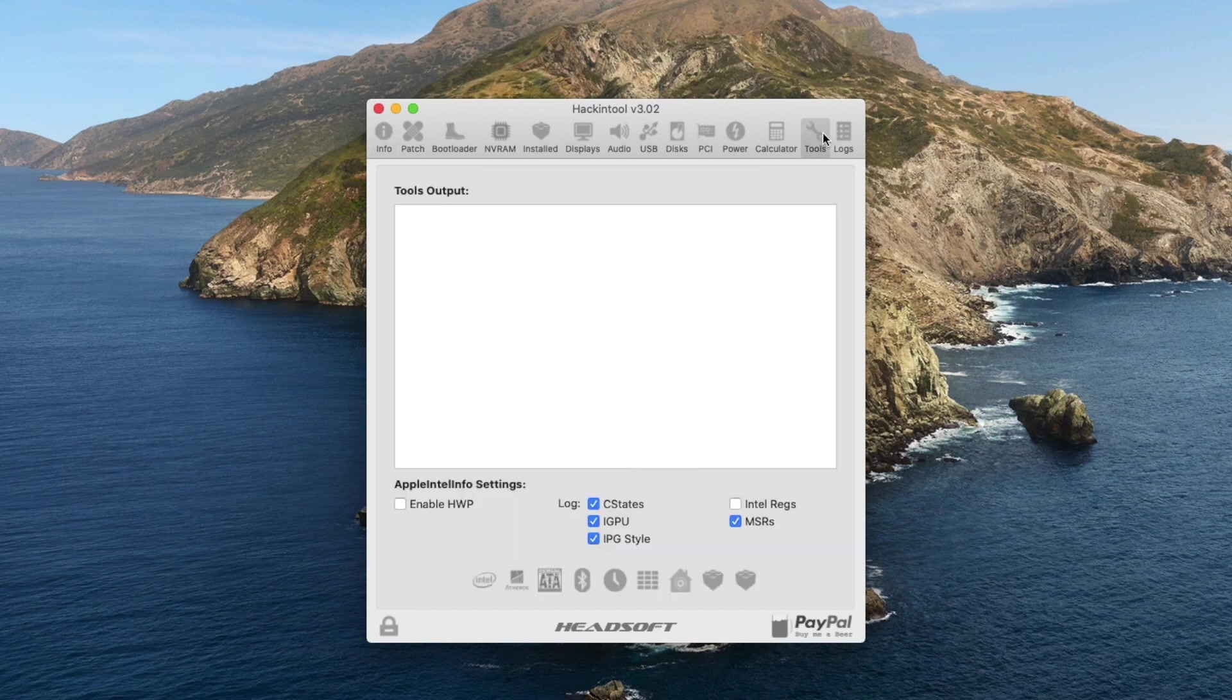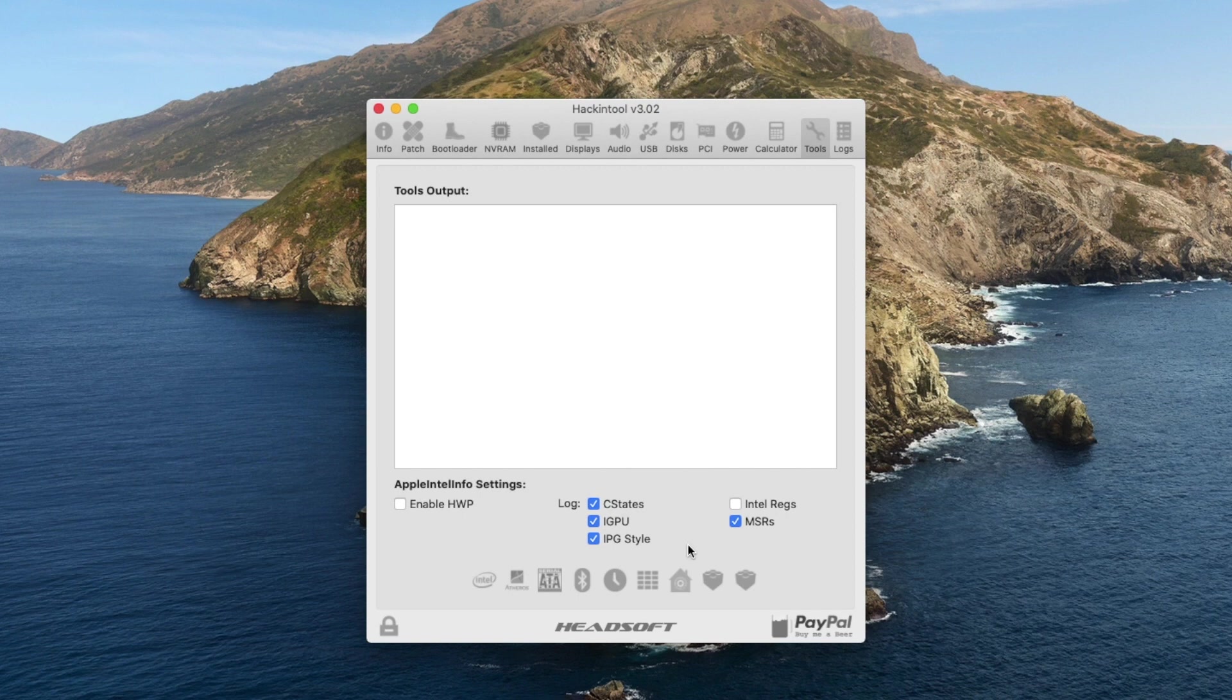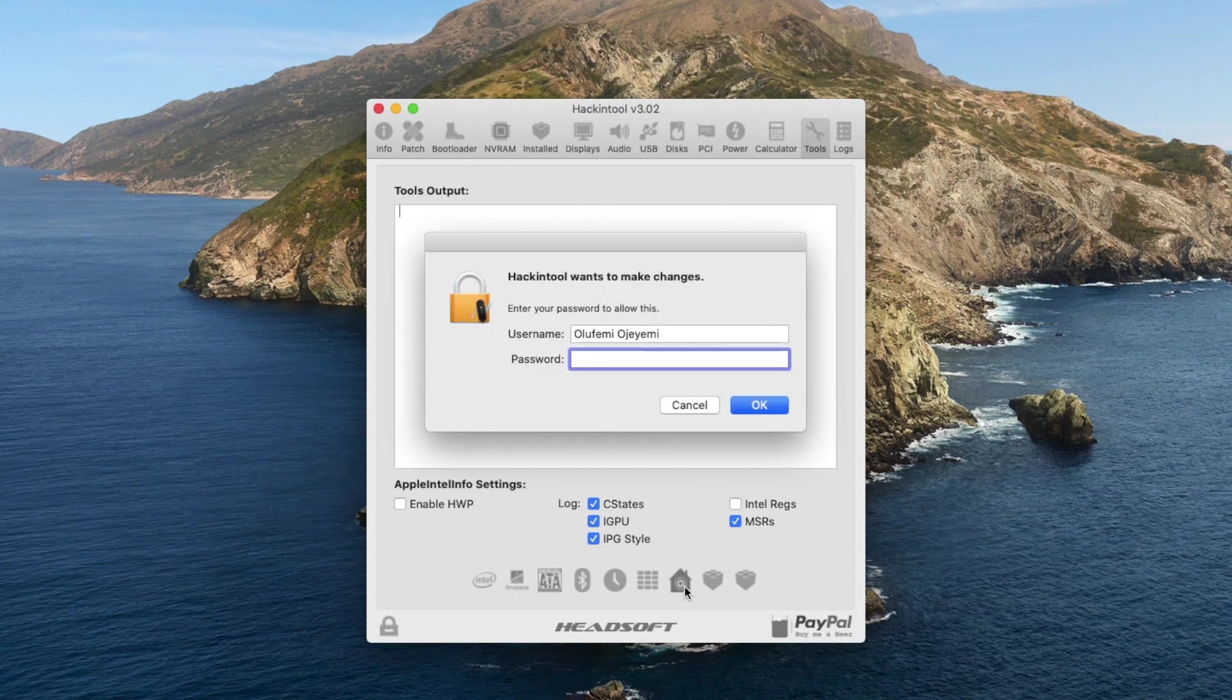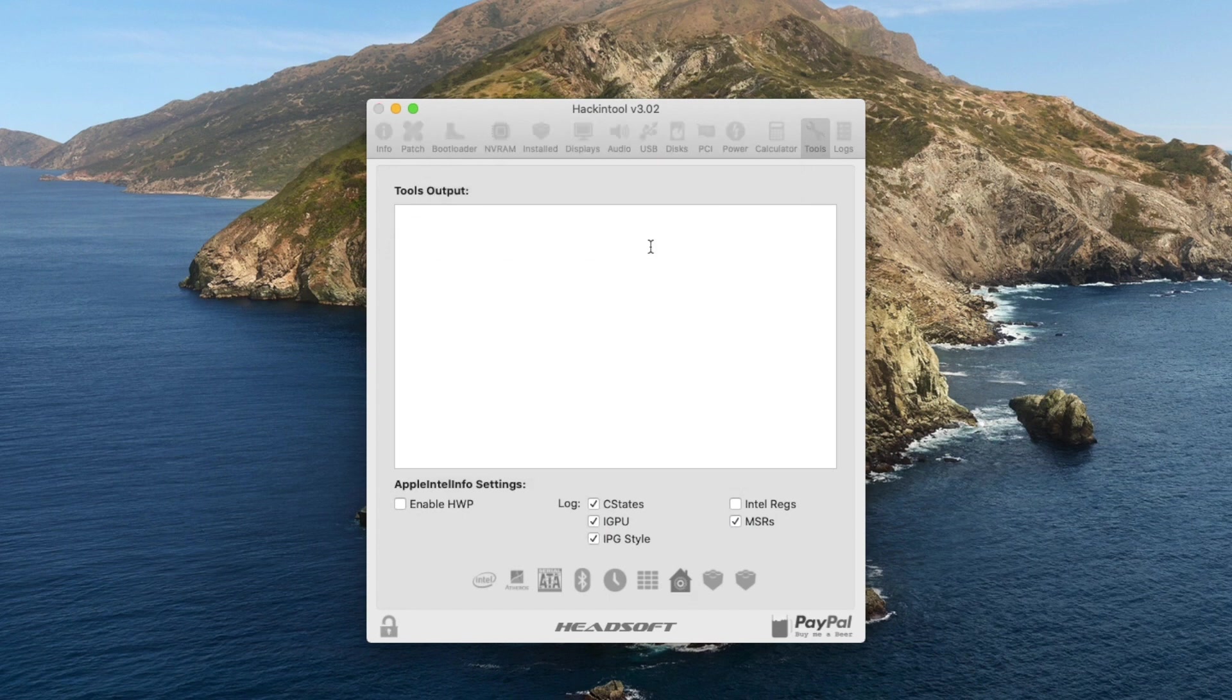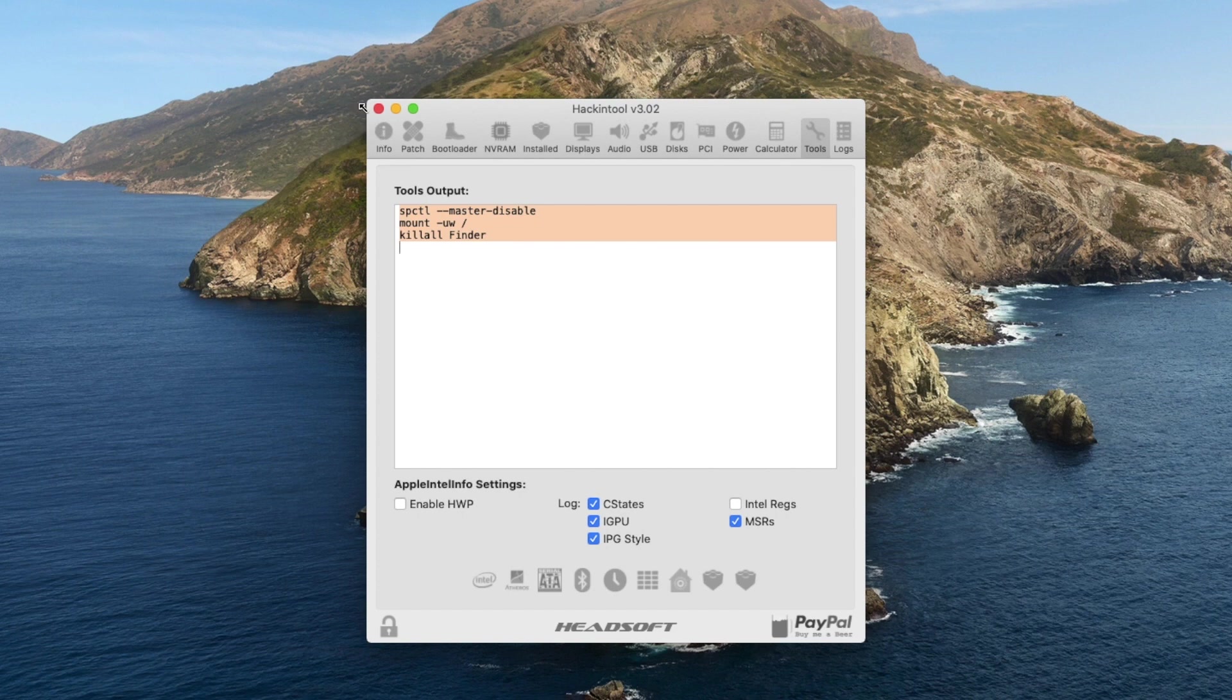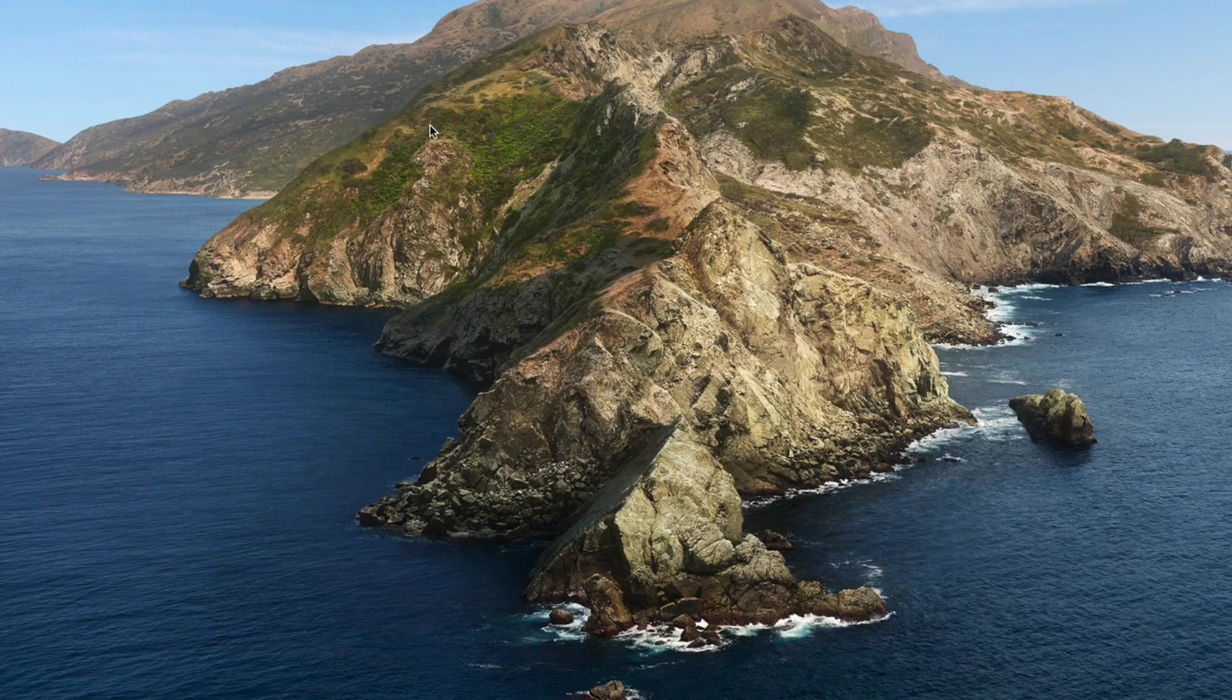So head over to the tools tab and come down here and click on this house icon. Then put in your password and hit enter. So it will run a little code for you here in the background and when it's done, you can close this up.